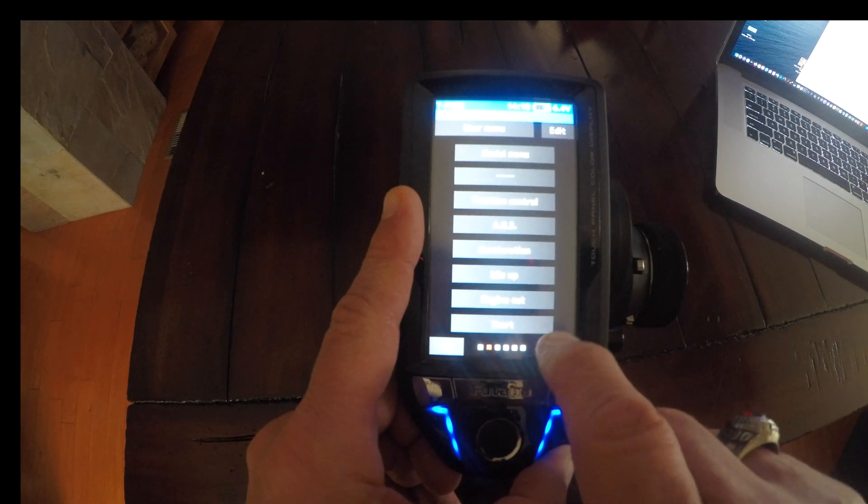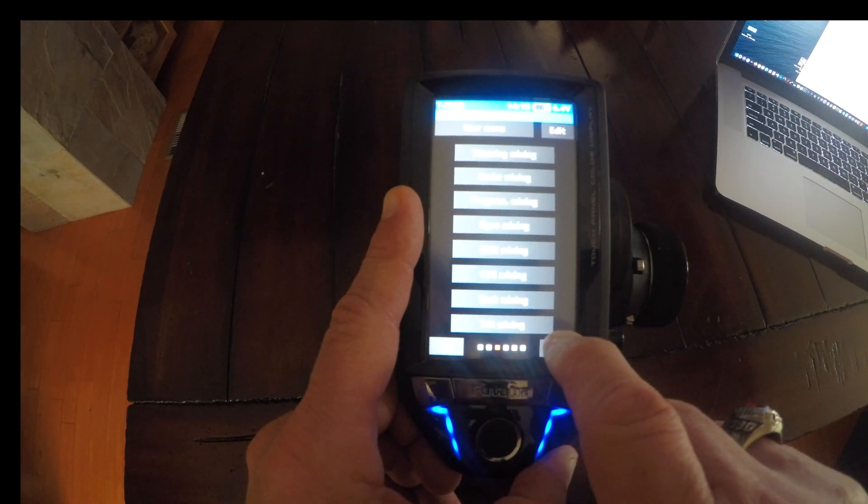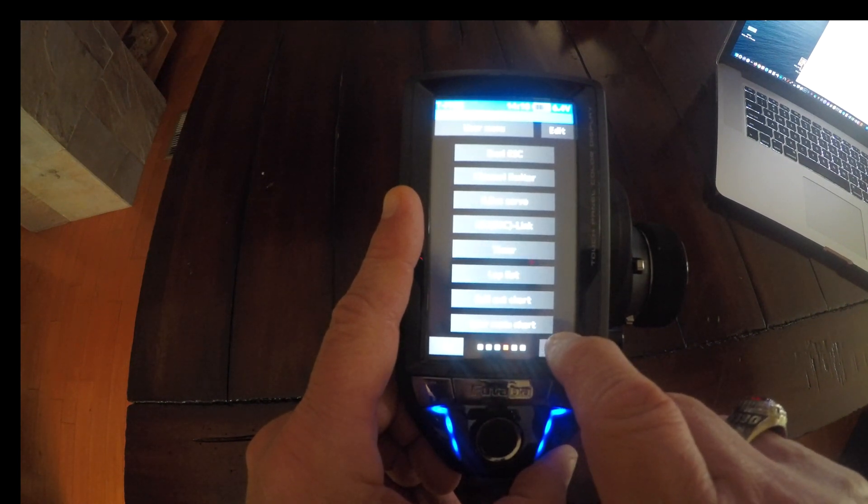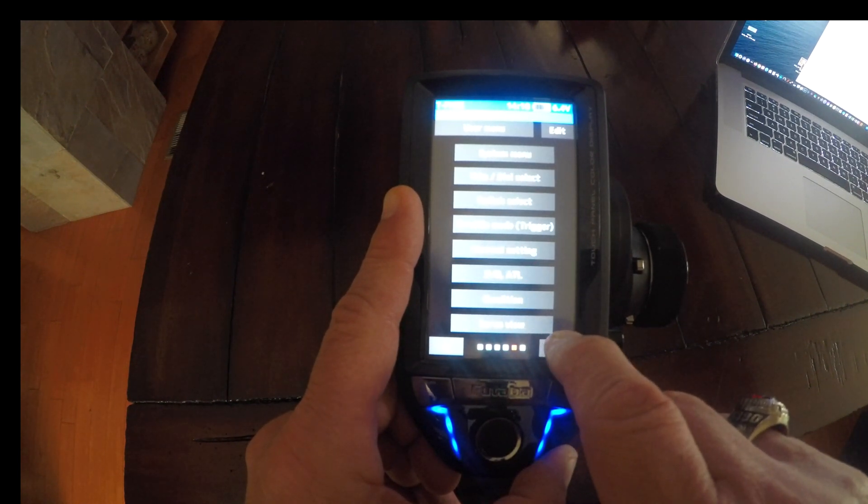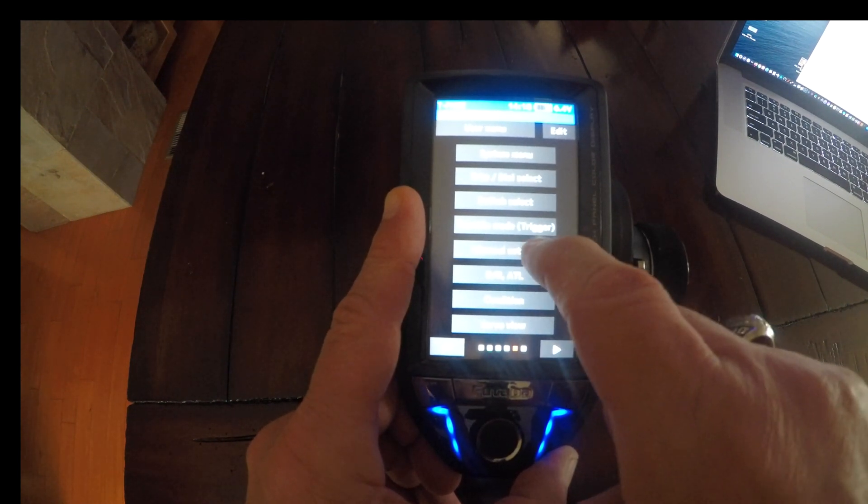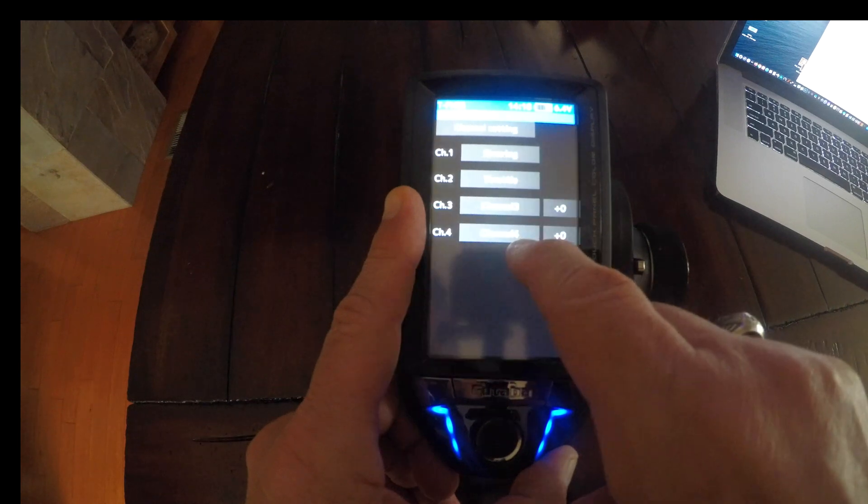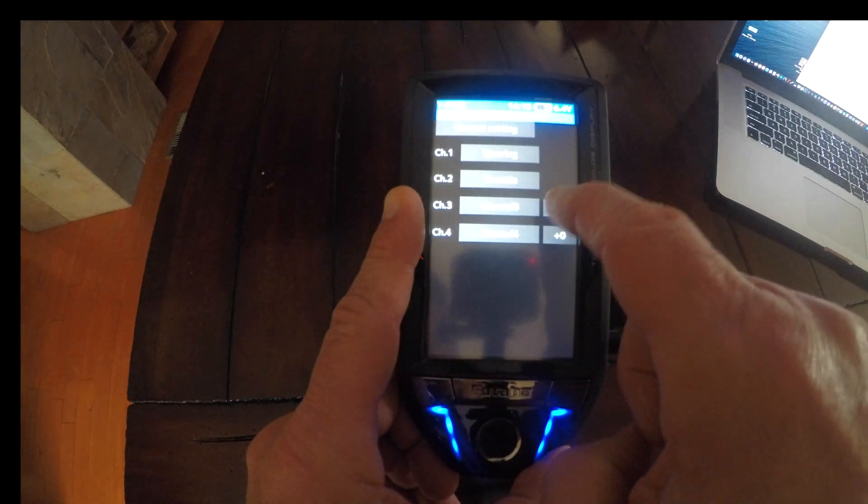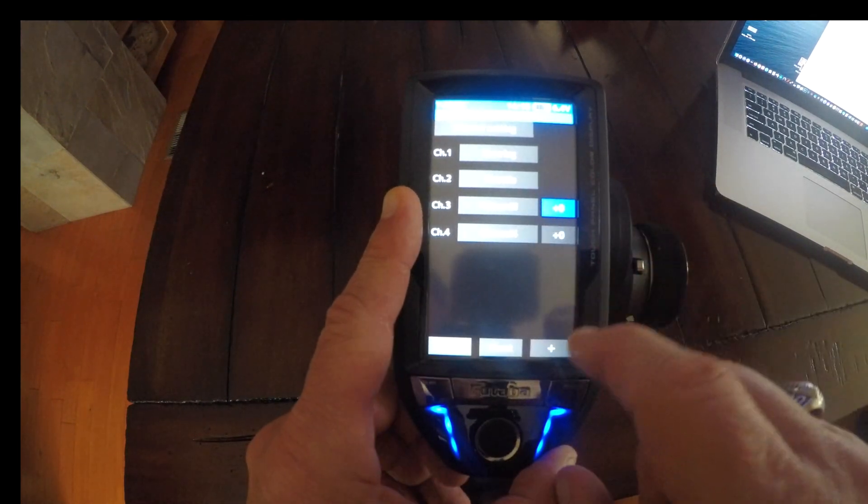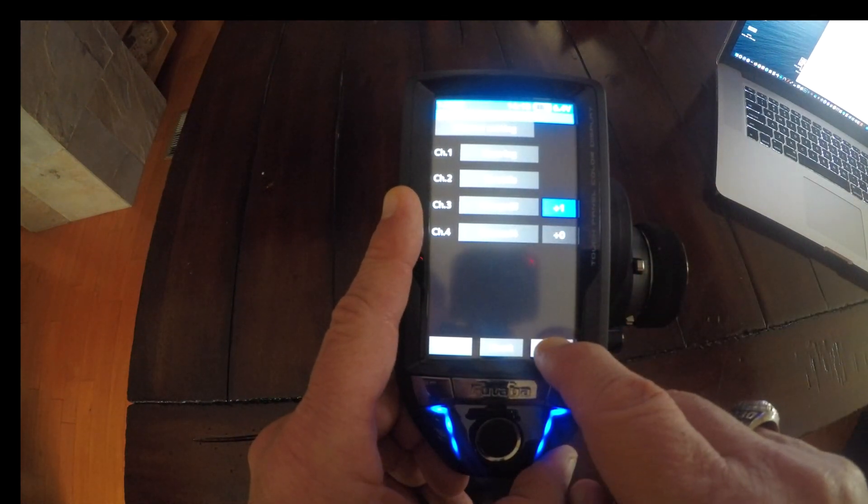We're going to go to channel settings and set channel 3 to 100.